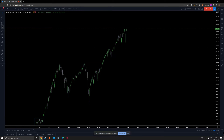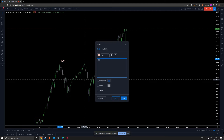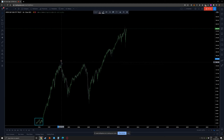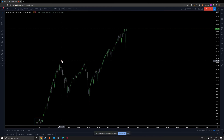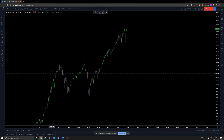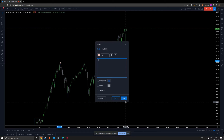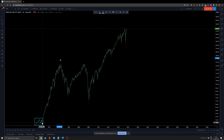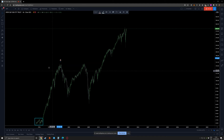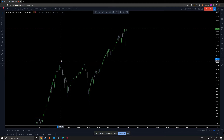If this is a continuation pattern, this is more likely to be, for example, a C wave, or a third wave, or something. But for the first scenario, I would like to talk about this being the wave A — I think this is the start of it, and for me this makes more sense.